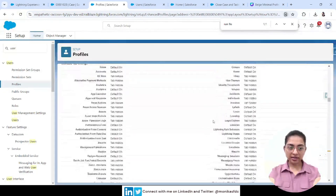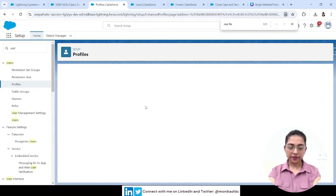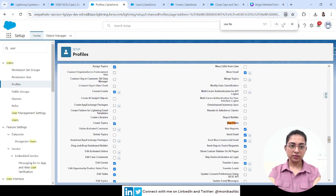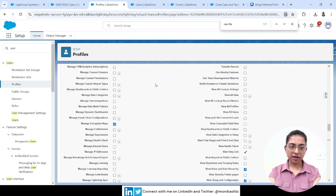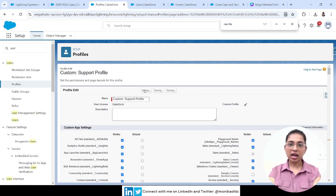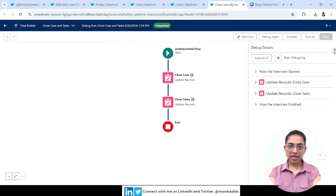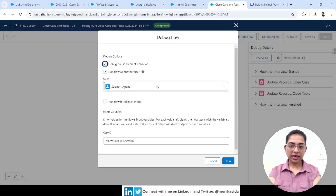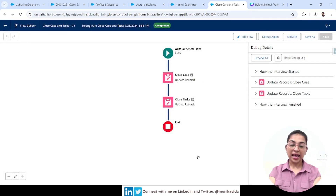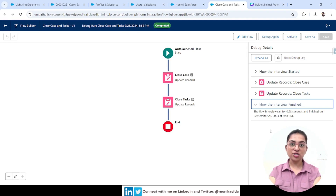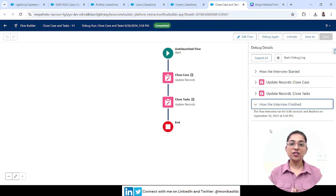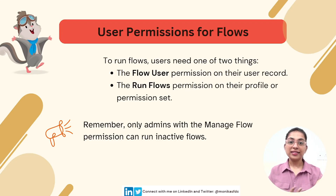Now let me show how the permission works at the profile level. It works the same way — except at profile level you can assign the permission to a group of users rather than individually. Let's edit the profile, enable Run Flows, and save. Debugging again with this user — the flow ran as expected, the interview finished. This is the difference between accessing a flow and having the power to run it.